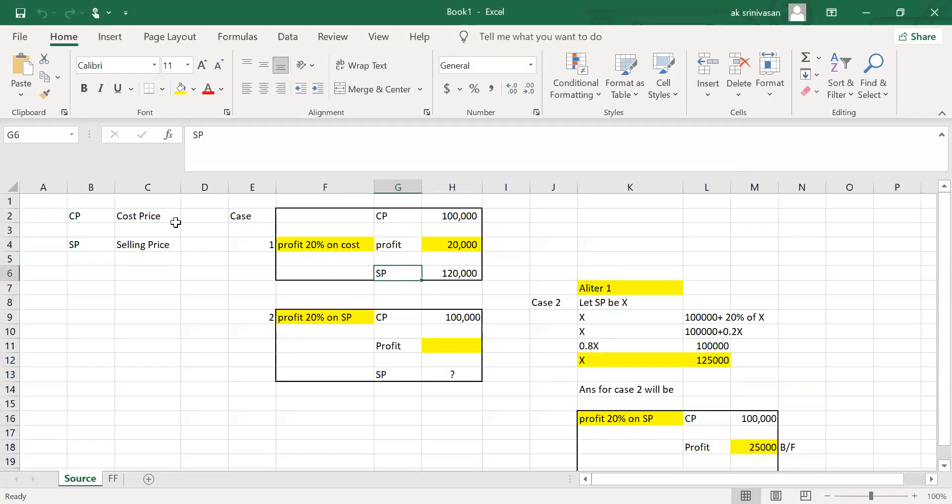For example, in the first case, Cost Price is 1 lakh. Profit is 20% on cost. So profit is 20,000. The selling price is 1 lakh plus 20,000, which is 1 lakh 20,000.